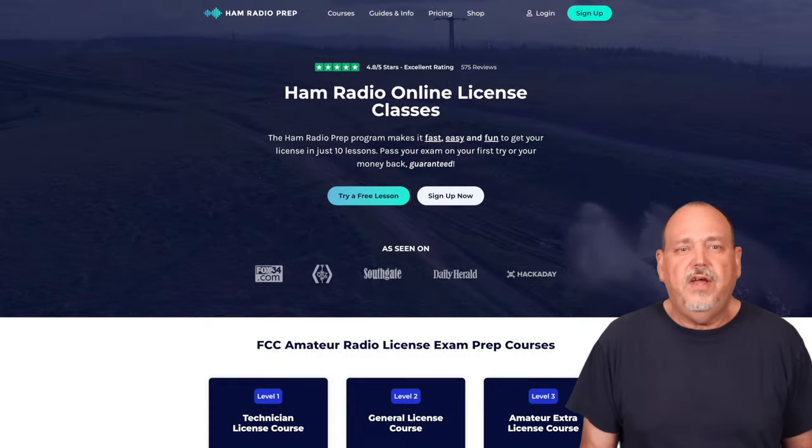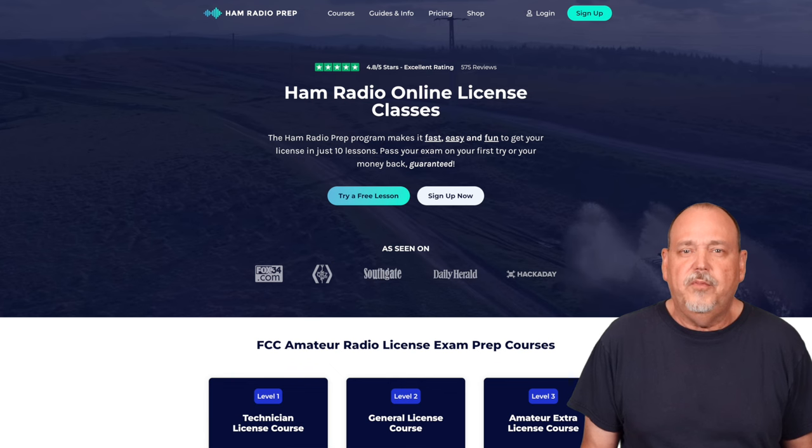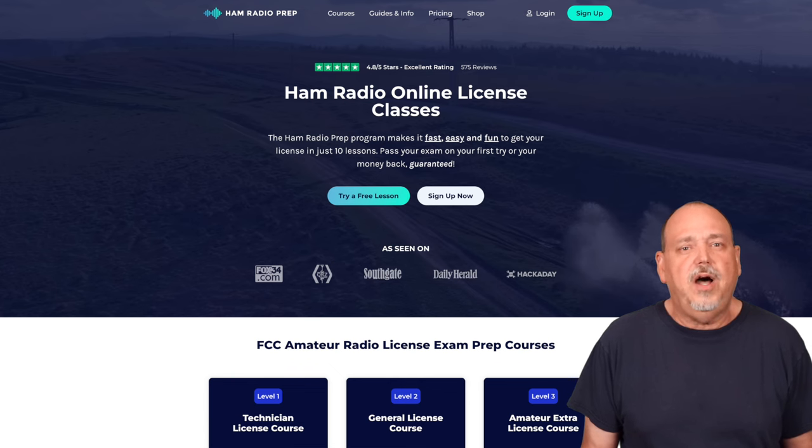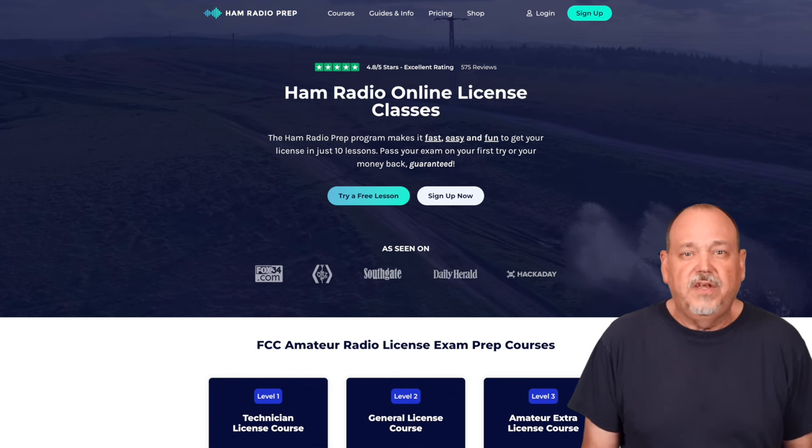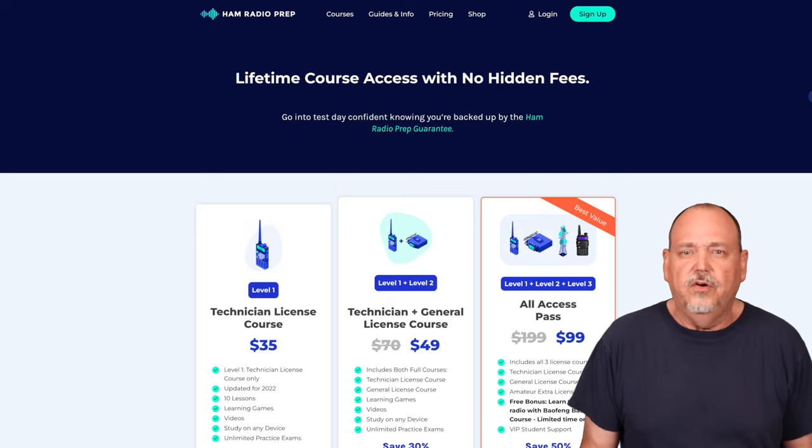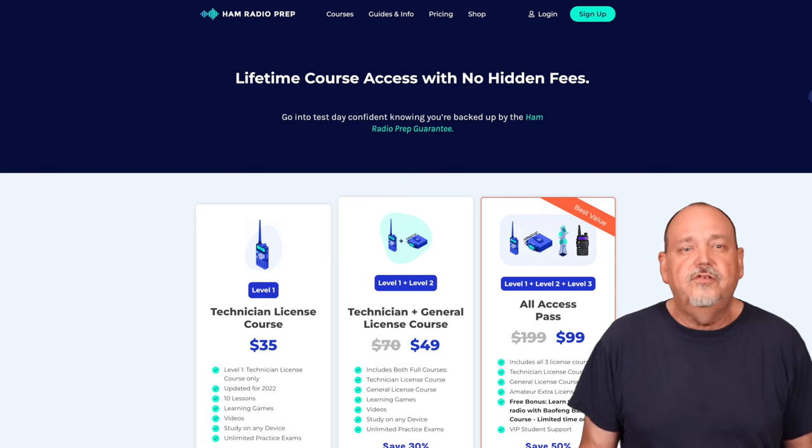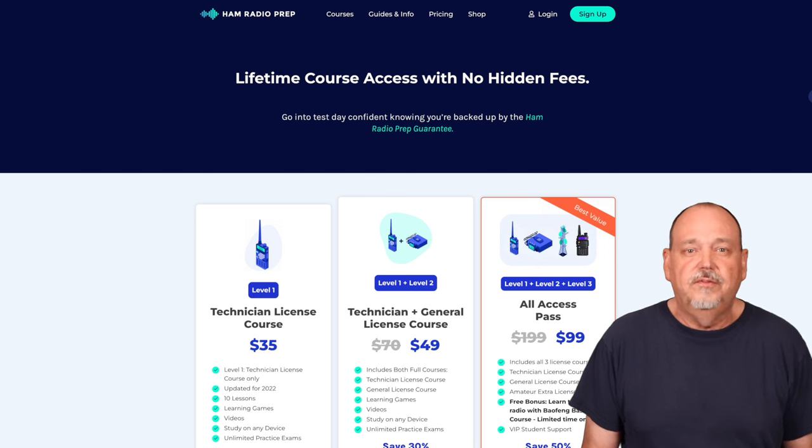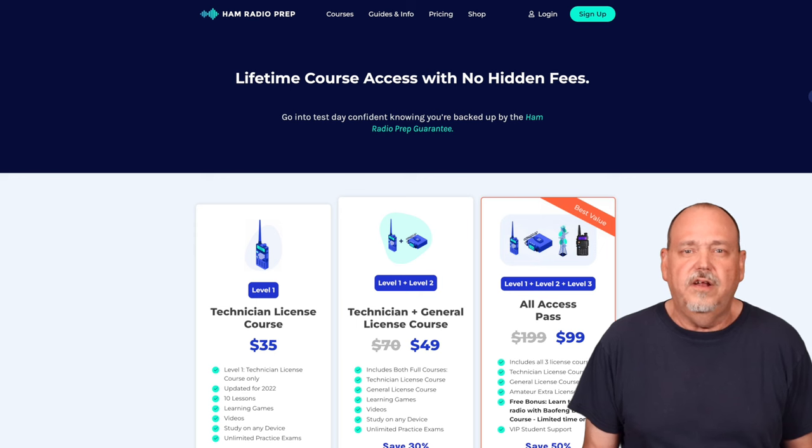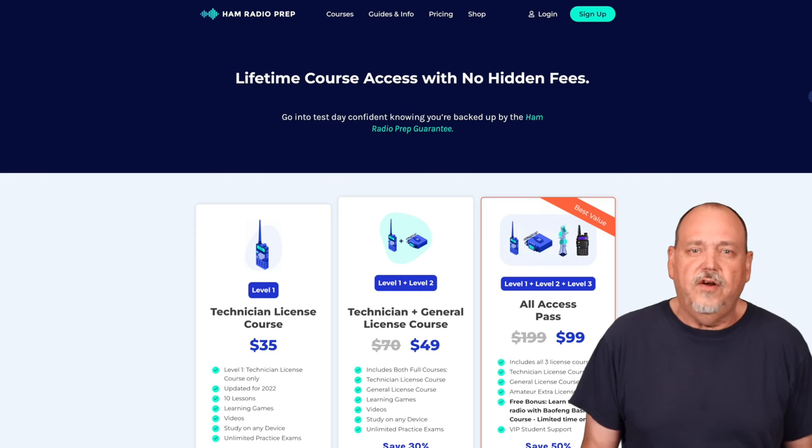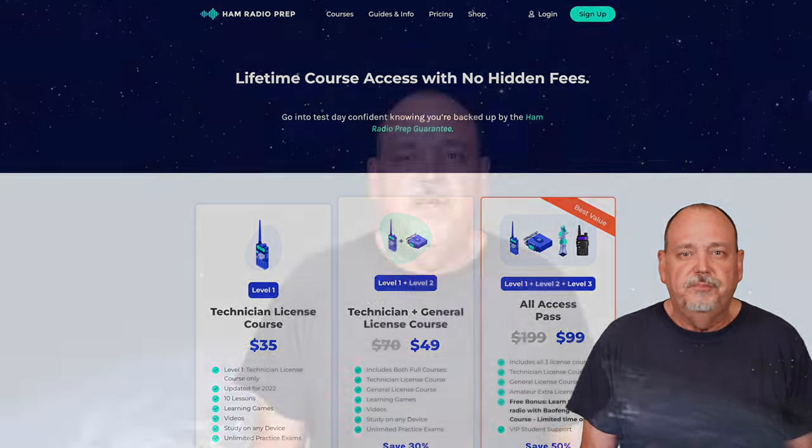Now hamstudy.org is not the only study option. There's also Ham Radio Prep, which is very popular, and people seem to have good luck with it. It isn't free though, but it does go much deeper in describing things. So if you don't really understand the questions in hamstudy.org, you may want to consider Ham Radio Prep.